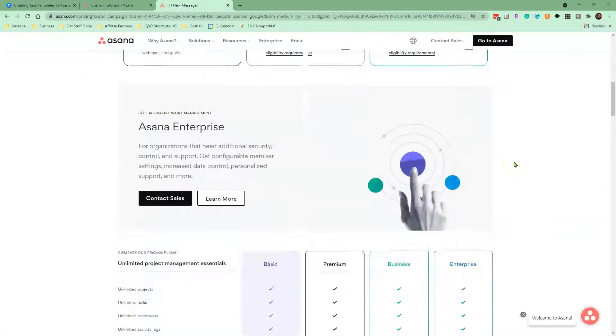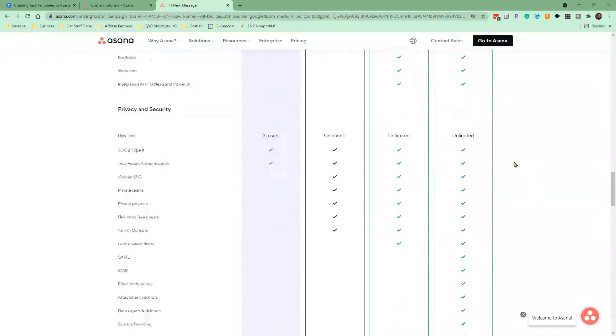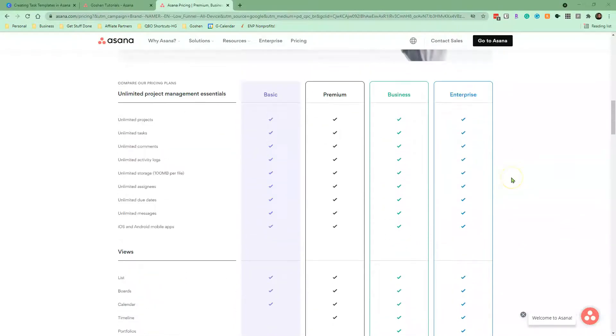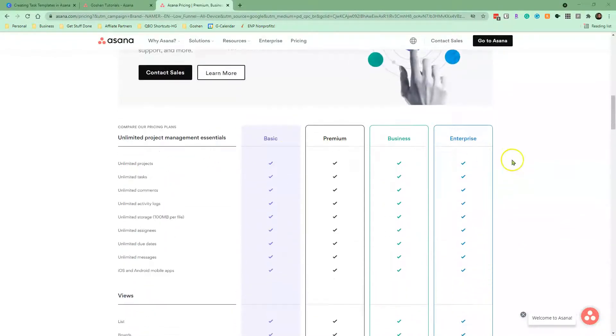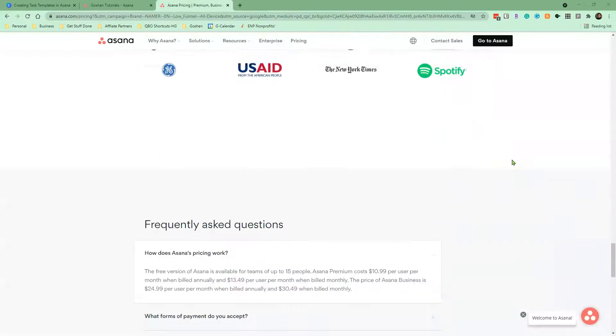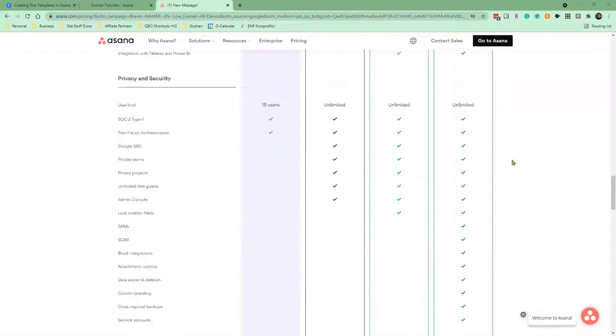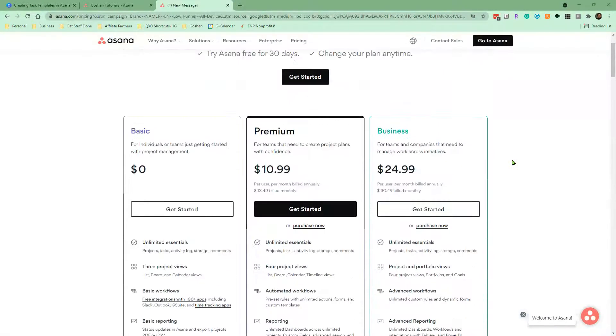Task templates are available under the Asana Premium, Business and Enterprise Plans. Use the link in the description box to sign up for Asana to save some money.